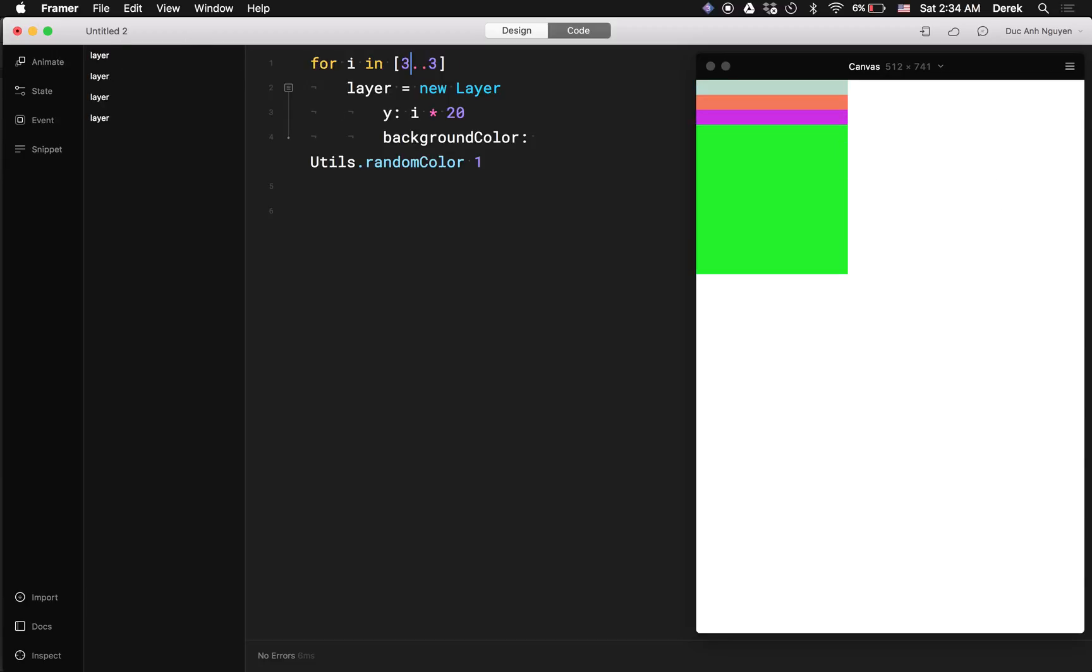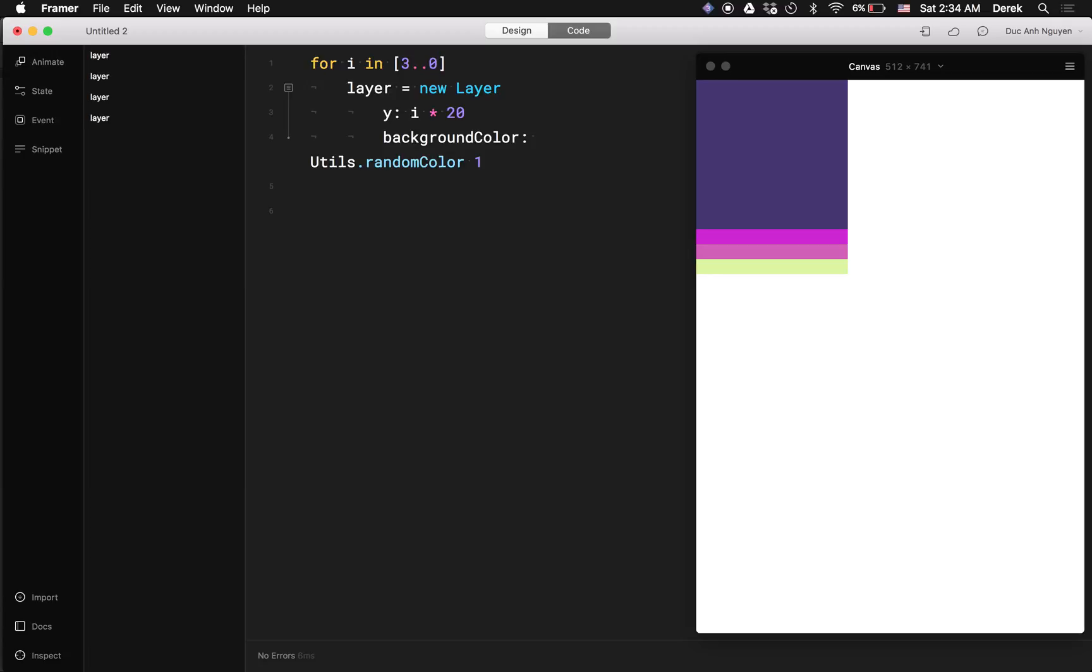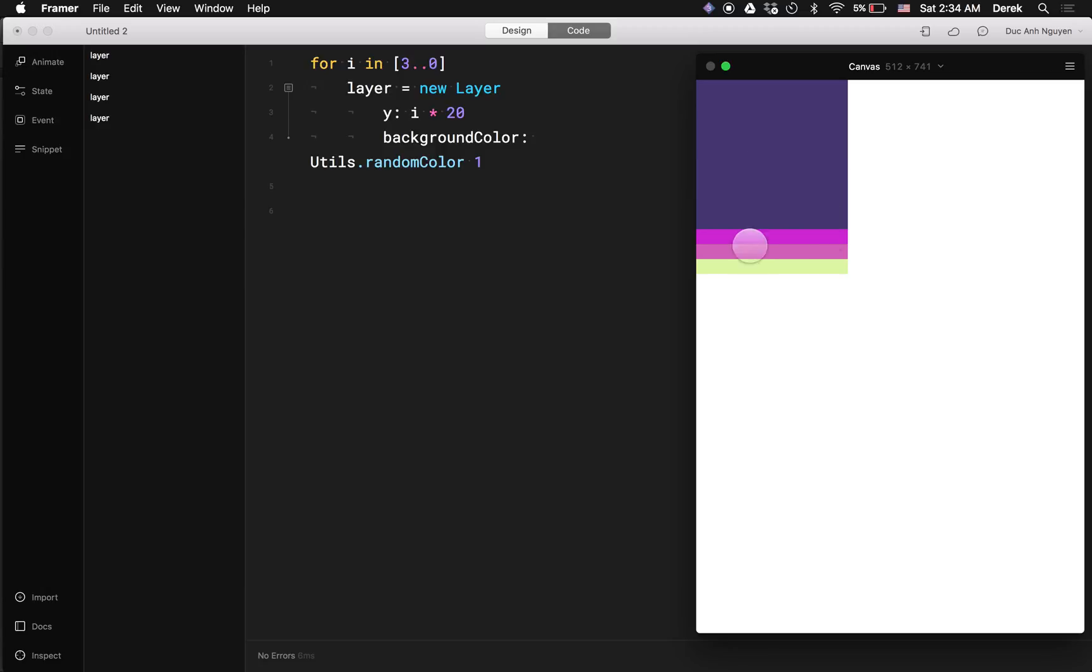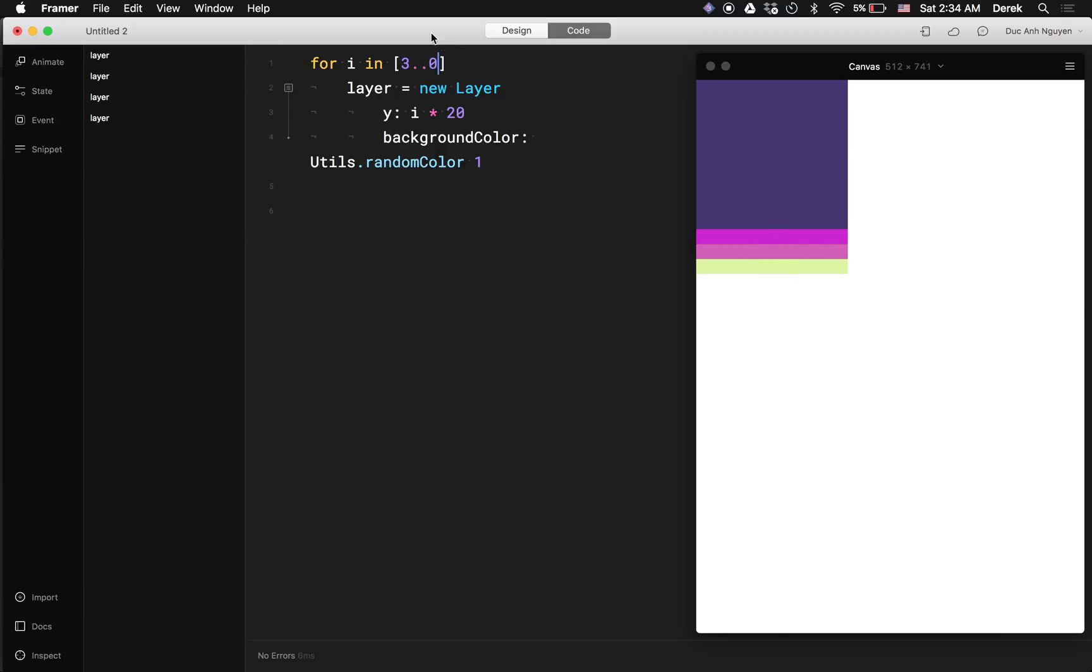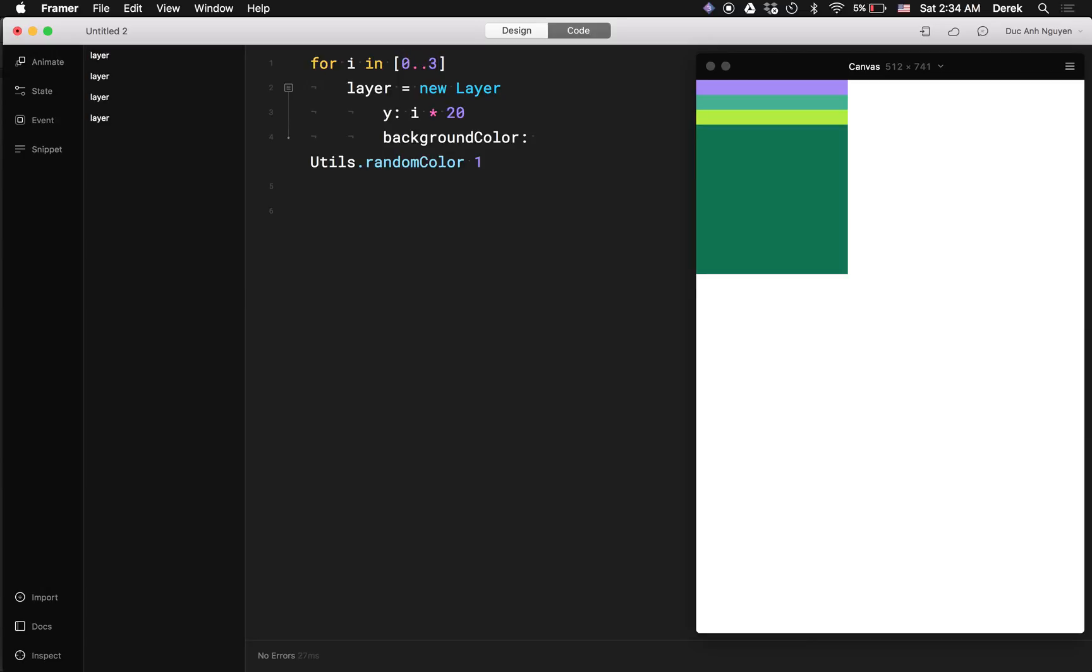Another thing you can do is count backward from three down to zero. The difference is that now the order of layer placement is slightly different. So you can see here the last layer is being placed on the top position so it goes on top of other layers.